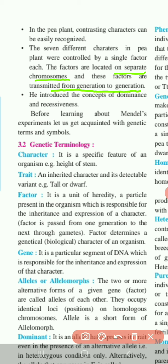Fifth, he introduced the concept of dominance and recessiveness — that contrasting characters exist in two different forms: a dominant form and a recessive form.